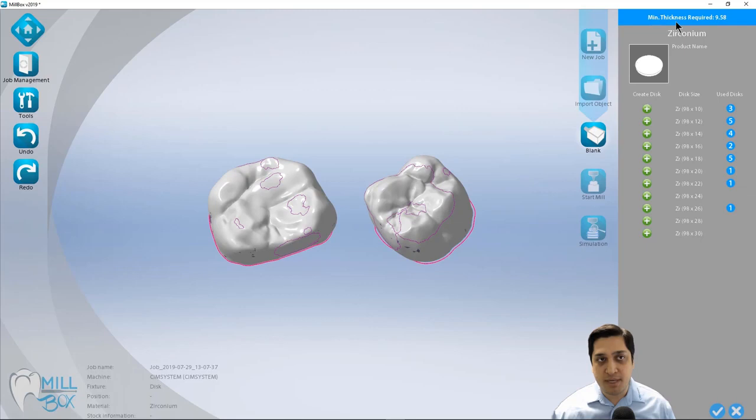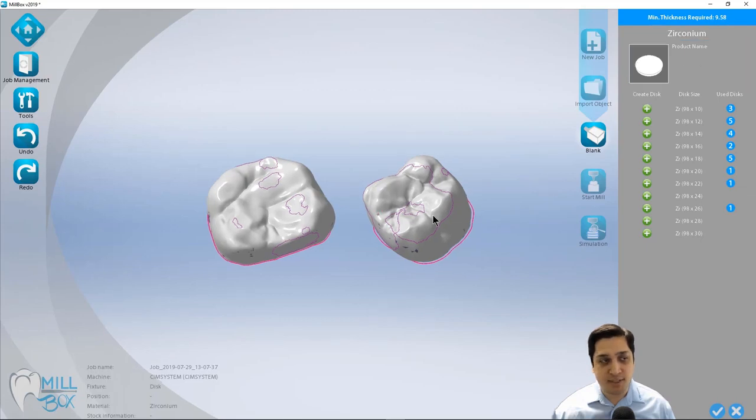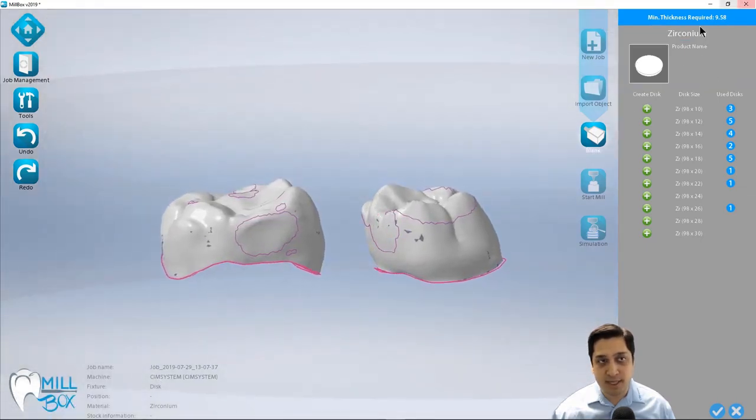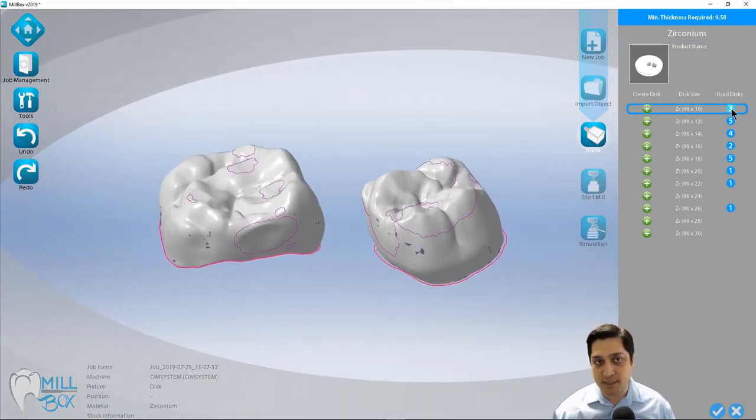So here we see what my minimum thickness required is. Based on these two restorations that I've imported, I need at least a 10 millimeter disc.